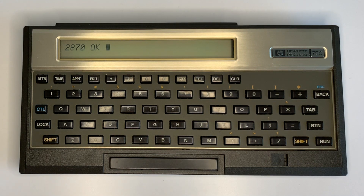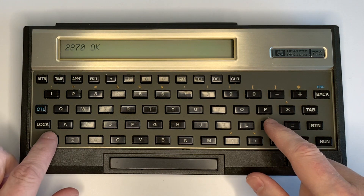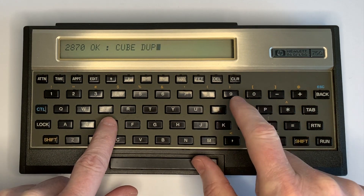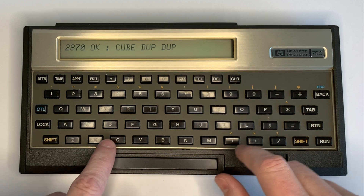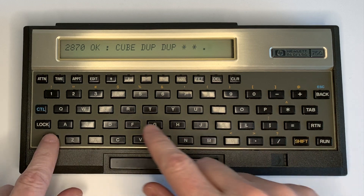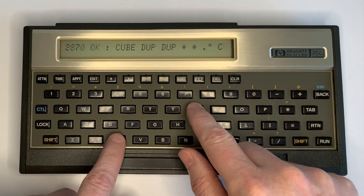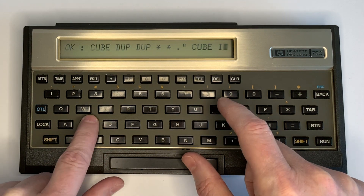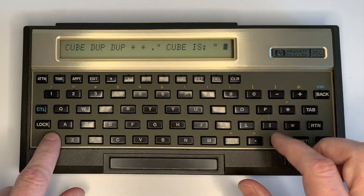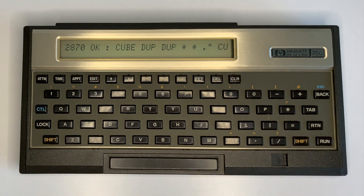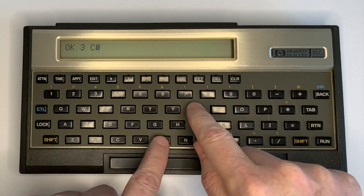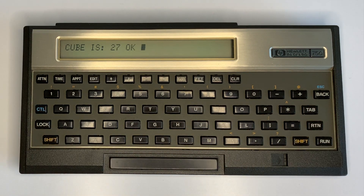Text output is supported. We create a word for cube: duplicate, duplicate, times, times, then output a text message — 'the cube result is' — and print the result. End the word. Running that word on 3 gives us 'the cube is 27'.